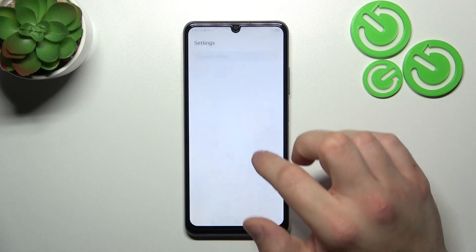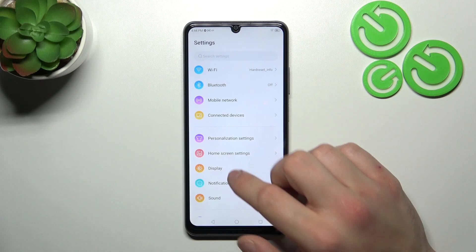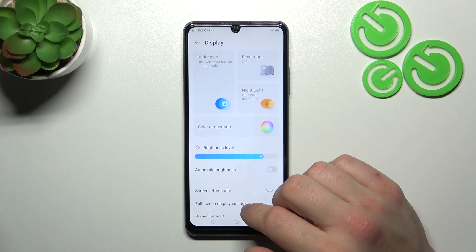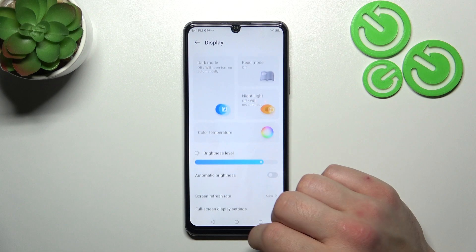In the beginning, let's go to Settings. Enter Display, and right here we've got all settings for our display.